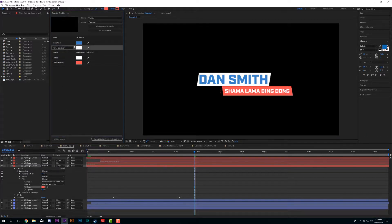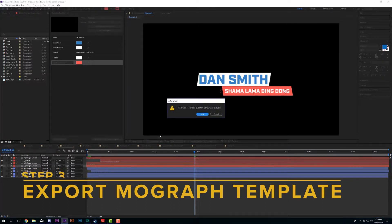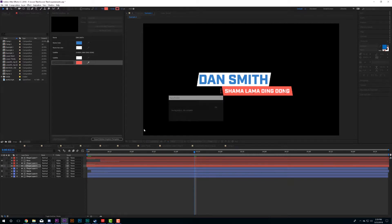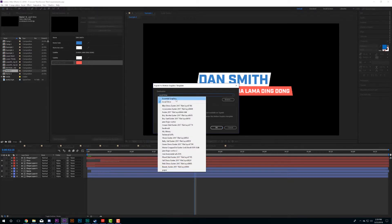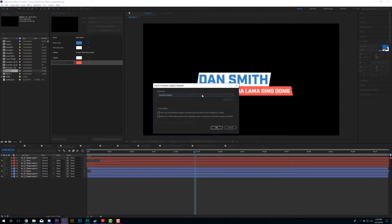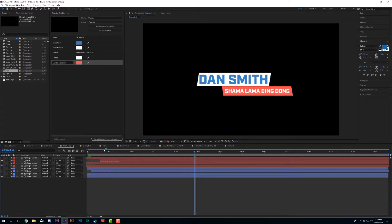I like to make sure that properties corresponding to the same element — like the name line — are grouped together, but you can drag and reorder these however you want. Once that's done, we're ready to export the motion graphics template. It will ask you to save your project first. By default it saves to the Essential Graphics folder in After Effects' directory, but I prefer to save it locally with my other project files, so I select Local Drive and choose my save location.